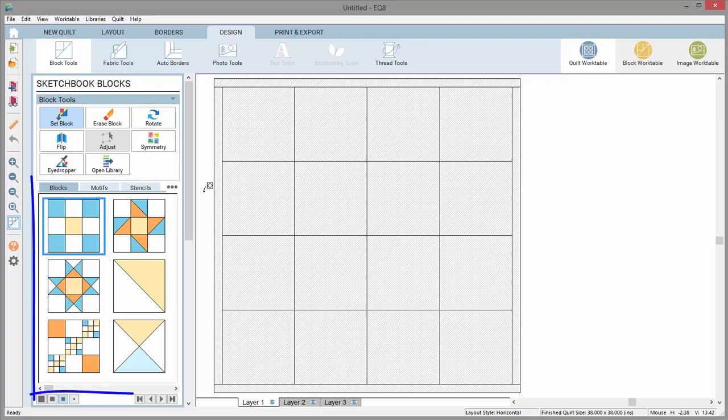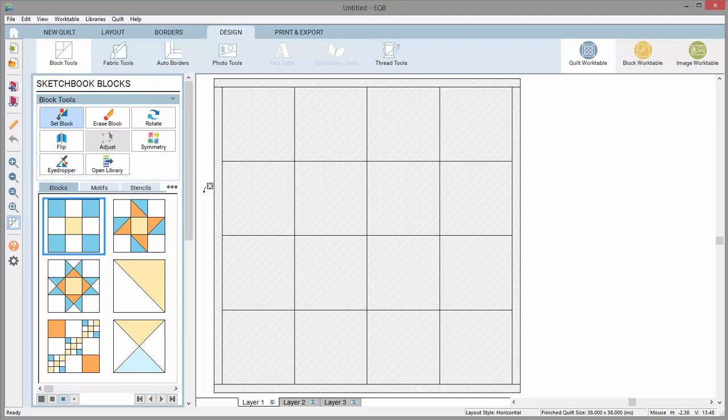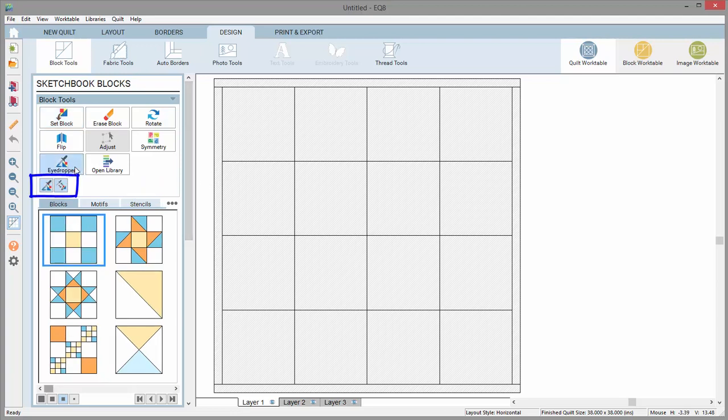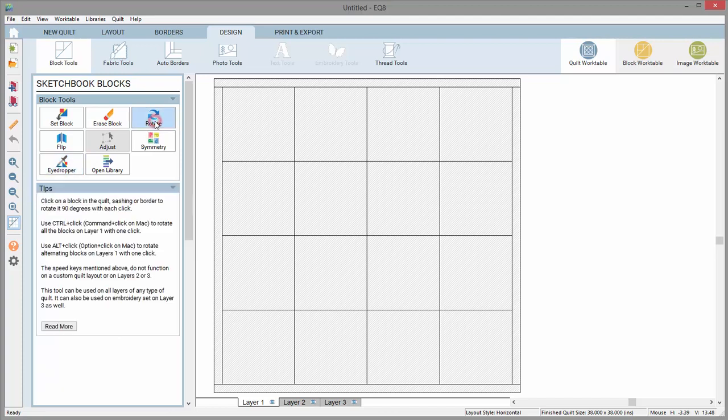When some tools are selected, you'll see a block viewer showing all the blocks currently in your project sketchbook. Other tools may display additional options. Some tools will simply give helpful tips on how to use the tool.